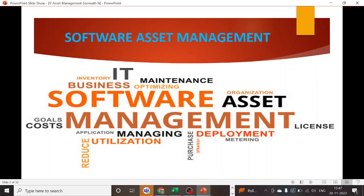If you are a passionate software asset management consultant, keep digging to find the answers to all of these questions. Once you understand how to manage, track, identify, maintain, deploy, control, and govern your software infrastructure, that is going to be your first step towards maturing your SAM infrastructure. SAM is basically about maintaining, governing, optimizing, managing, deploying, and utilizing whatever you have purchased.